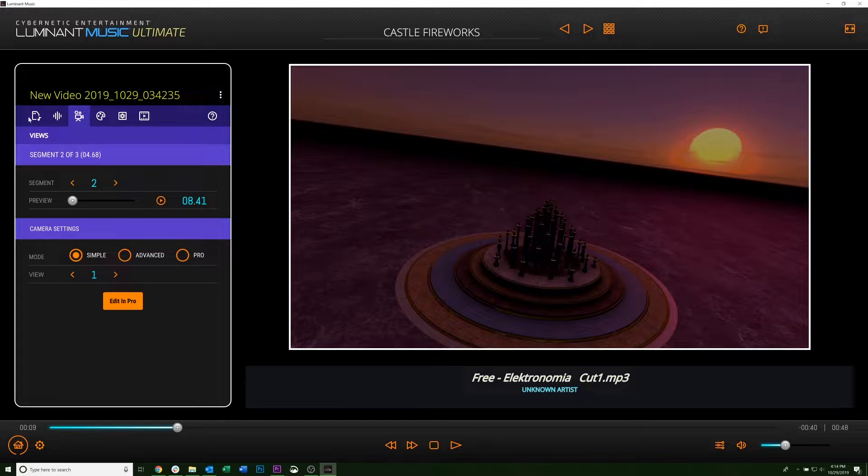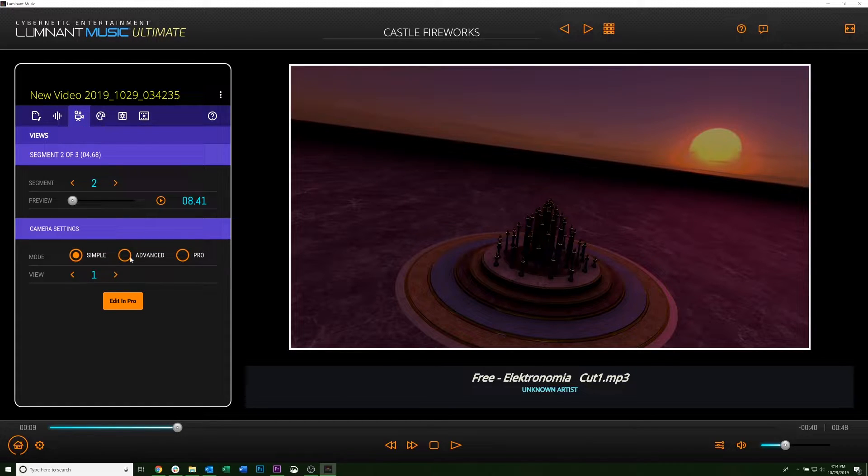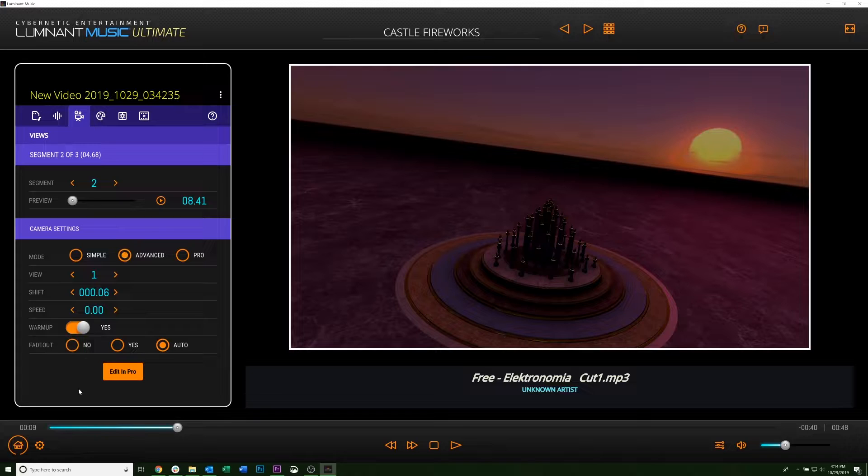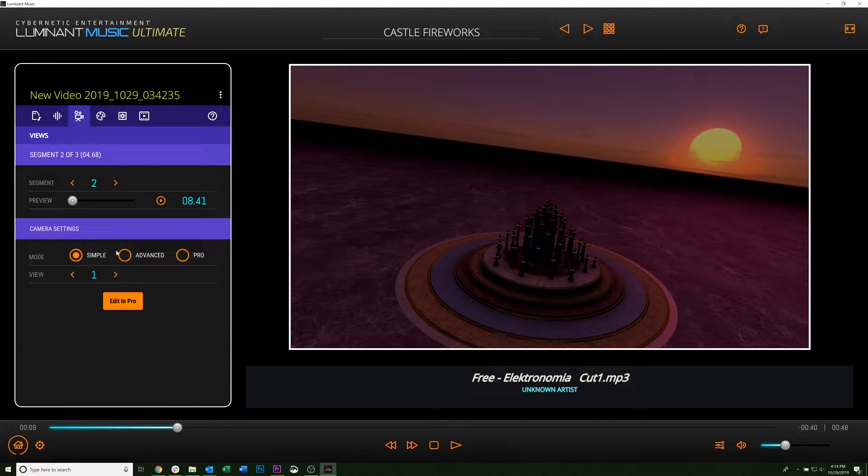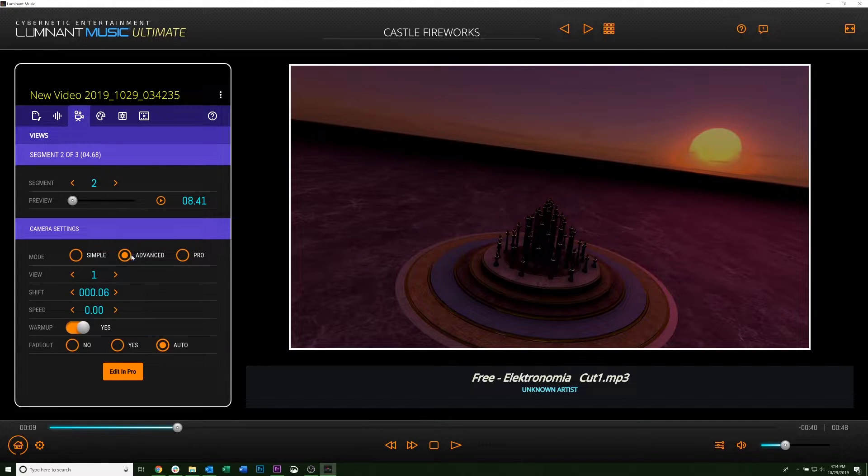So when you get to your third tab here, you'll click over from Simple to Advanced, and you'll see it'll give you a handful more options than just the Simple tab.